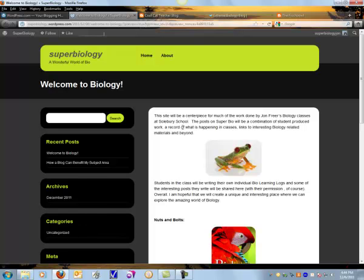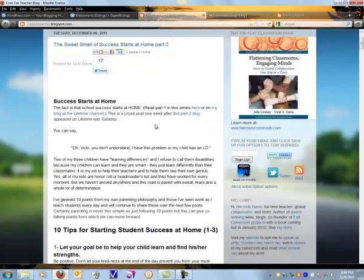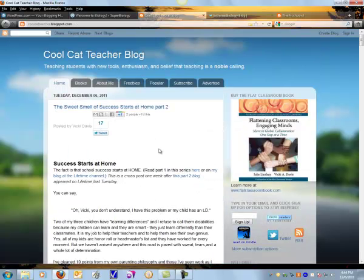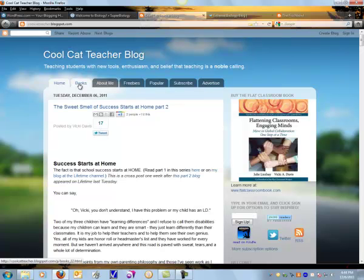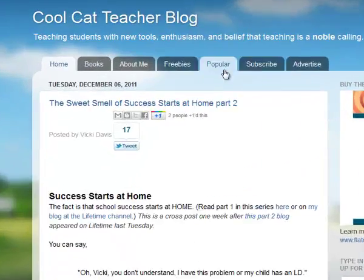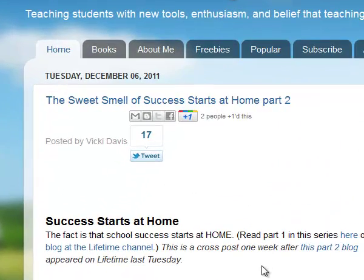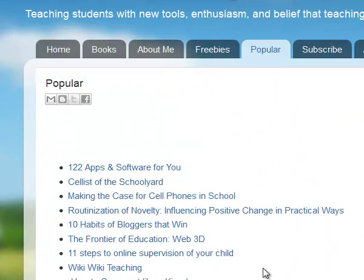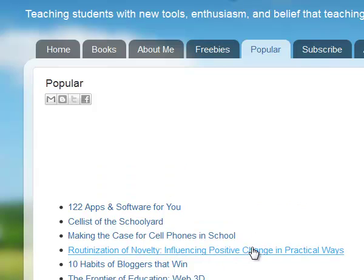Some other popular educational blogs — you have Cool Cat Teacher, and this has a whole bunch of different resources with it. You can see that she's got some books and freebies and all sorts of different things that you can look at.